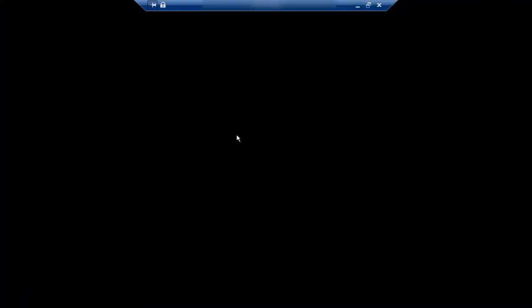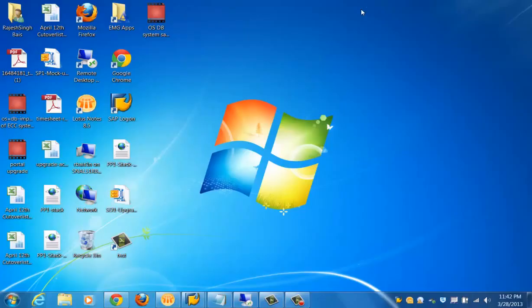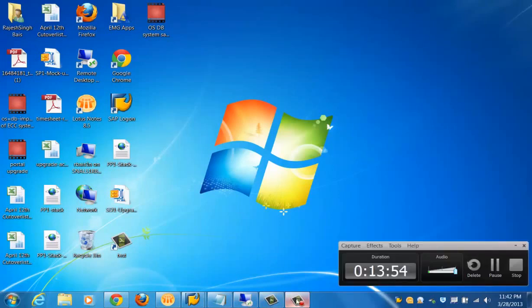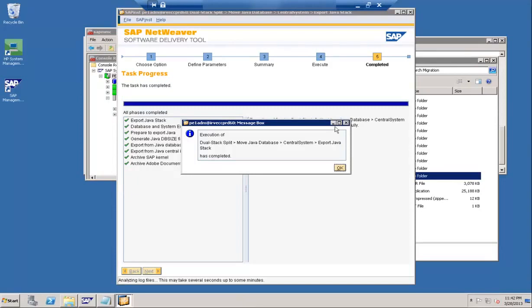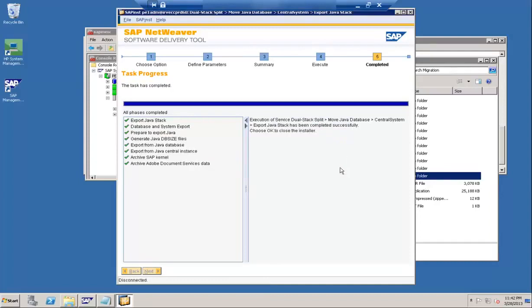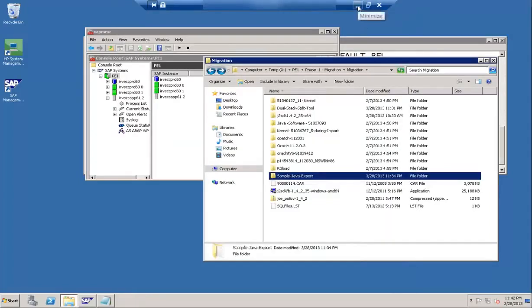The export is now complete — you get a completion message once it finishes. As the next step, we need to run the tool again using a different system ID on the target system where we want to import the Java stack.